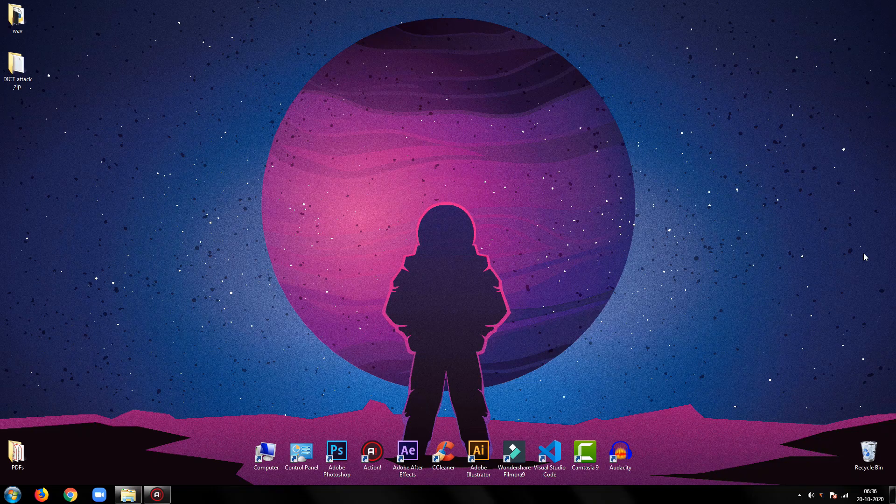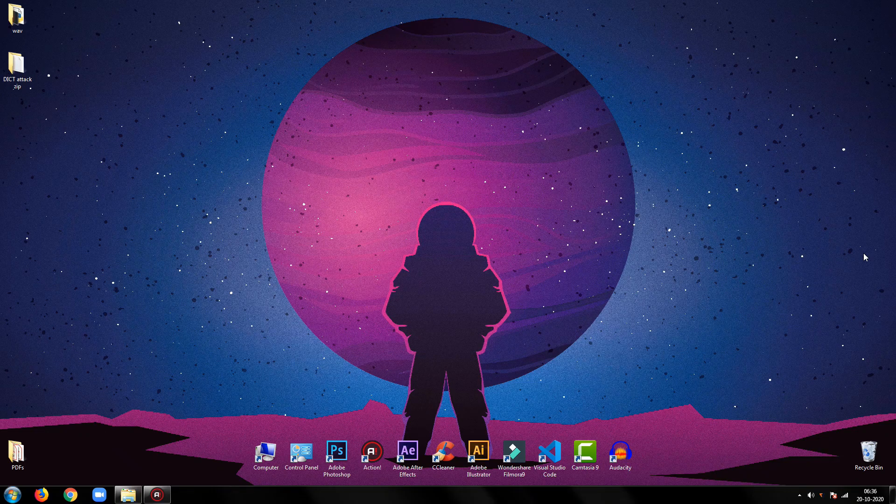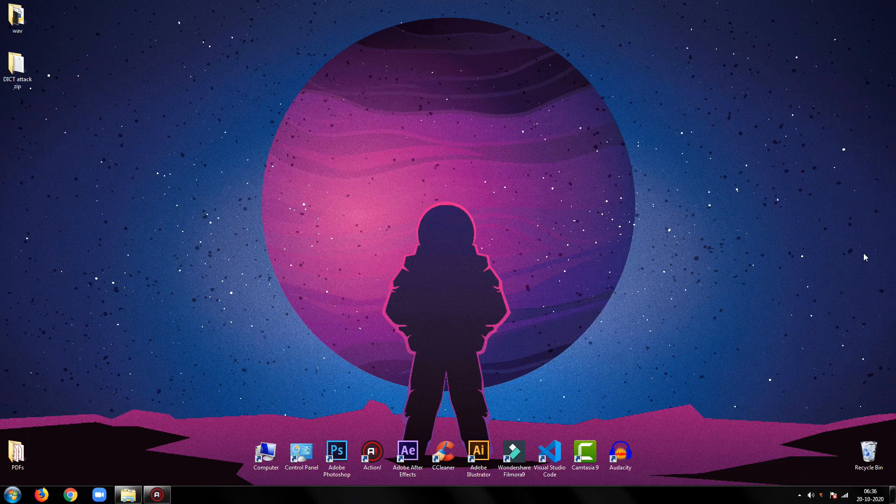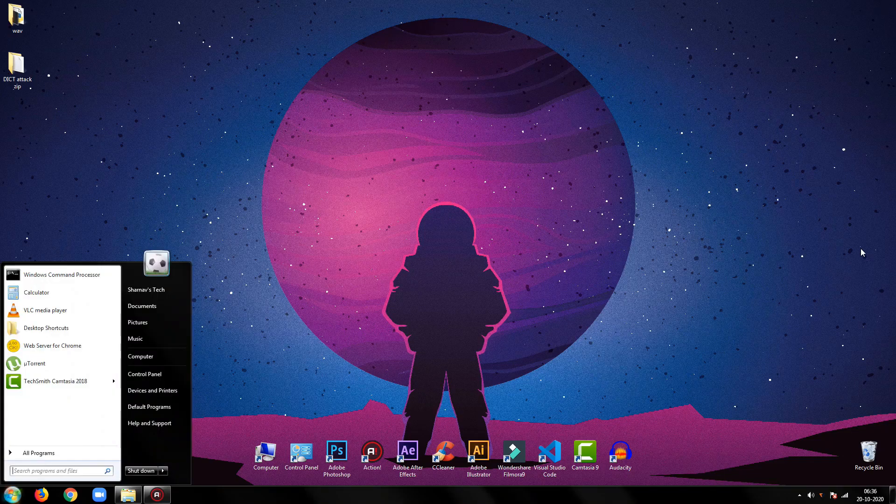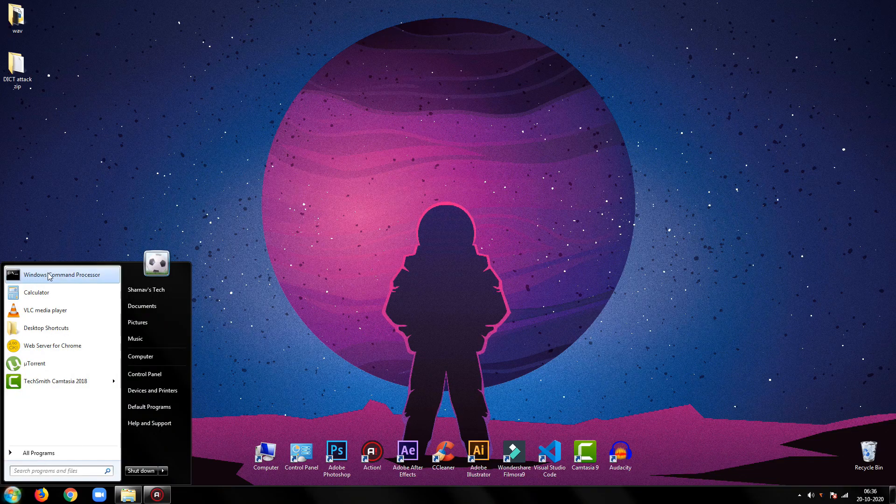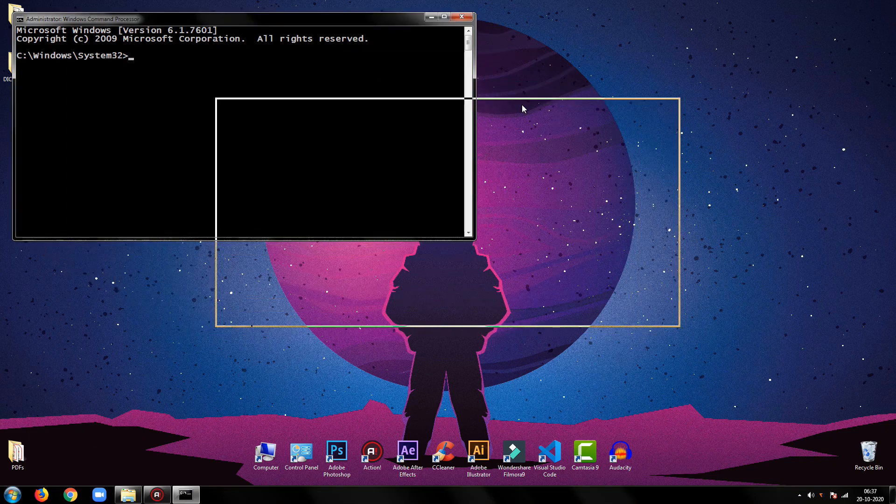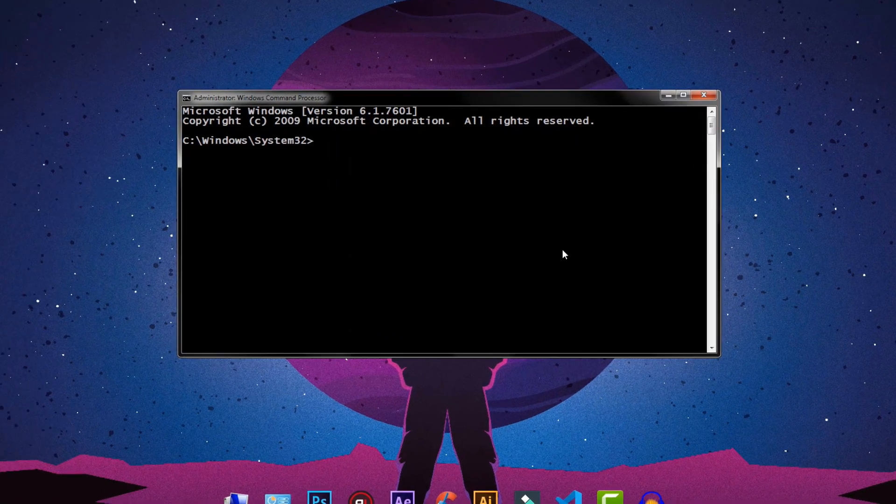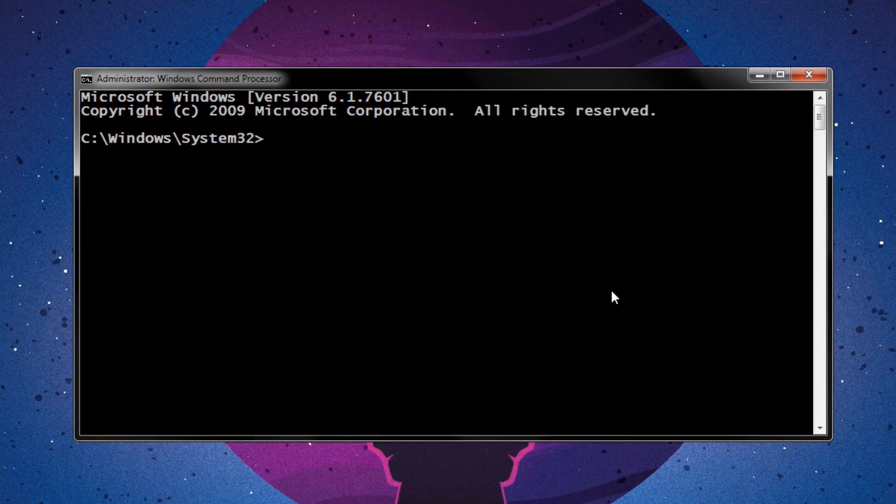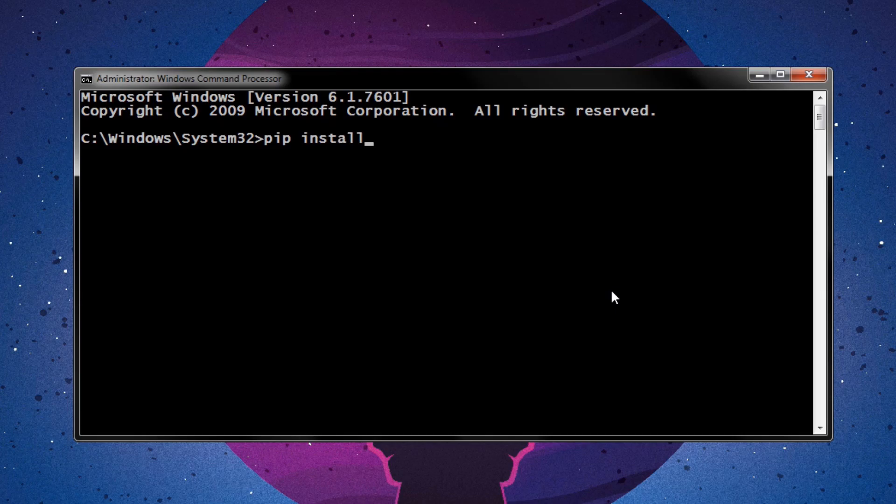In this tutorial, we will use pyzipper library to work with the zip file. To install the library, open command prompt window and type pip install pyzipper, then press enter.